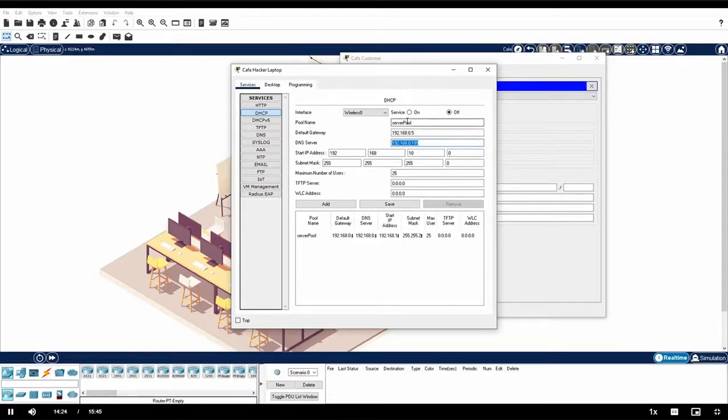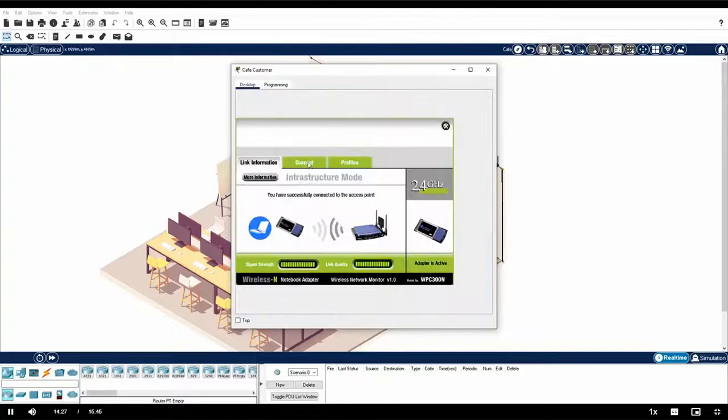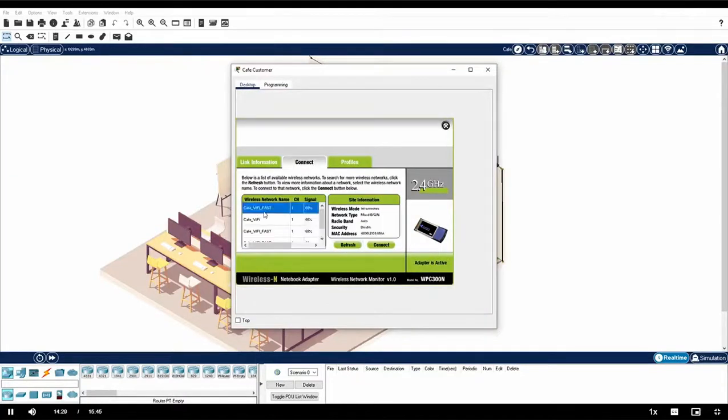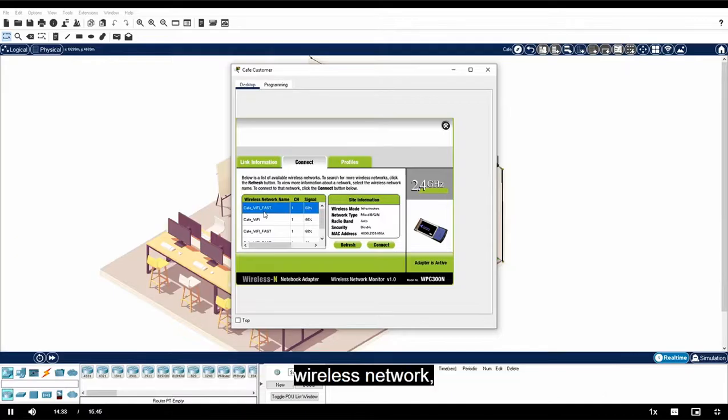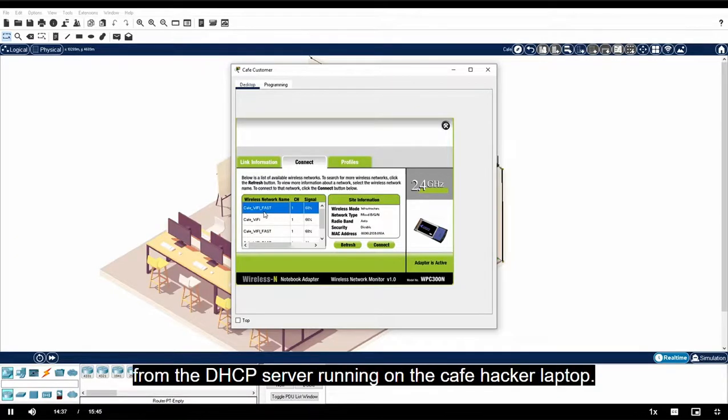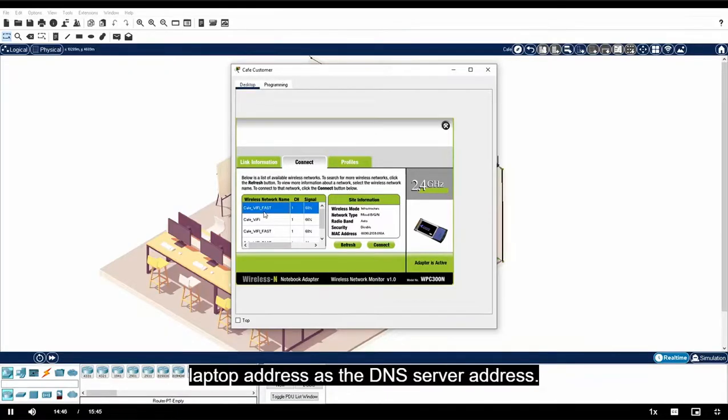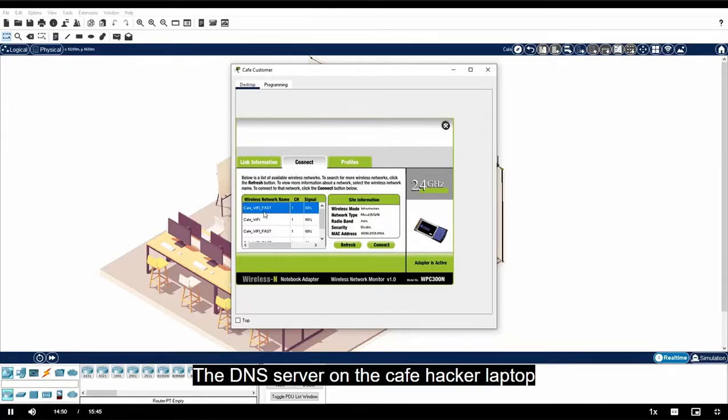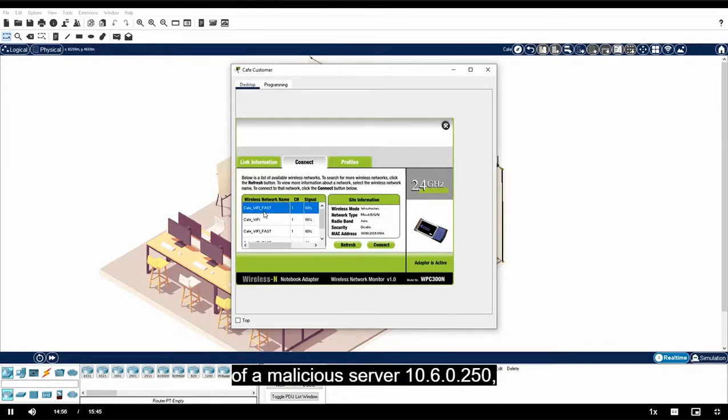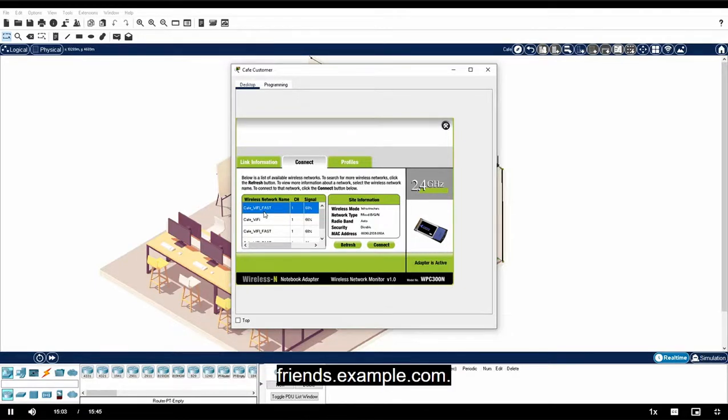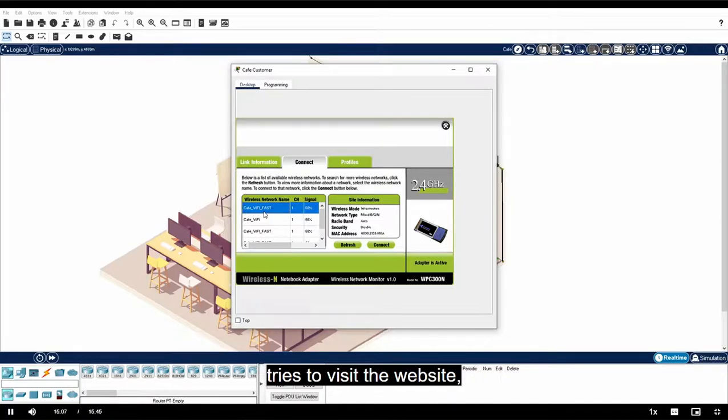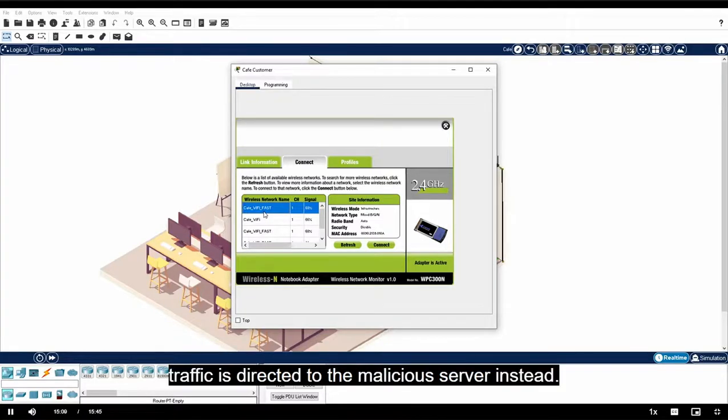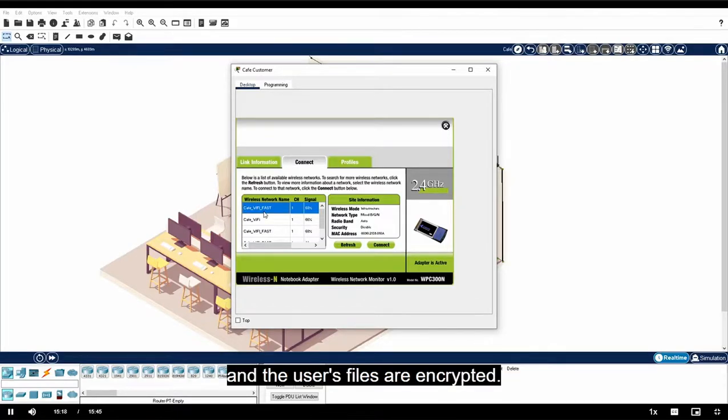When cafe customer connected to the rogue access point's wireless network, it received an IP address configuration from the DHCP server running on the cafe hacker laptop. The DHCP server is configured to distribute the hacker laptop address as the DNS server address. The DNS server on the cafe hacker laptop is configured to associate the IP address of a malicious server, 10.6.0.250, with the name of a popular website, friends.example.com. When the user of the cafe laptop tries to visit the website, traffic is directed to the malicious server instead. Ransomware is then installed on the cafe customer laptop and the user's files are encrypted.